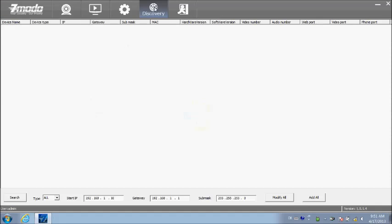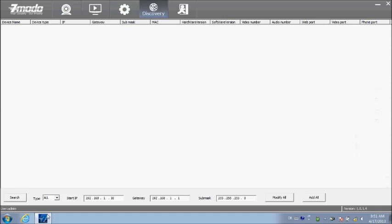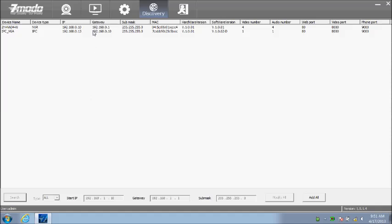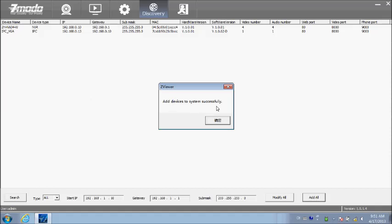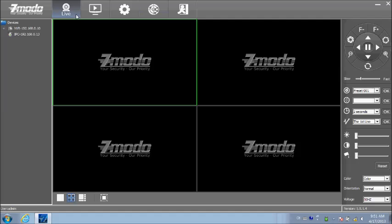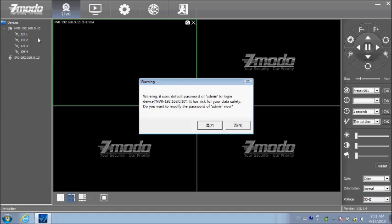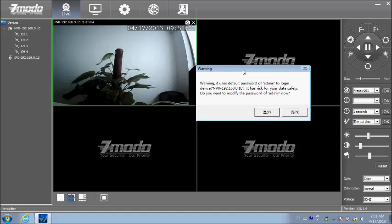You will see the Zomodo application will automatically start. And then click settings. Click on channel 1, channel 2, channel 3, and channel 4 in order to start your cameras.